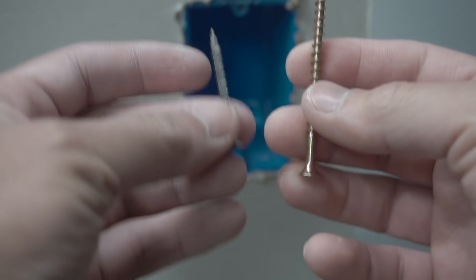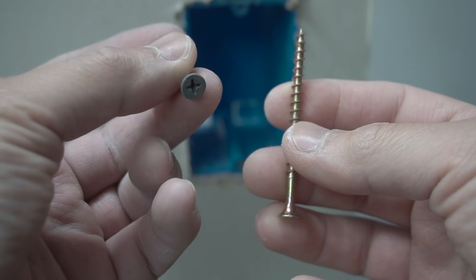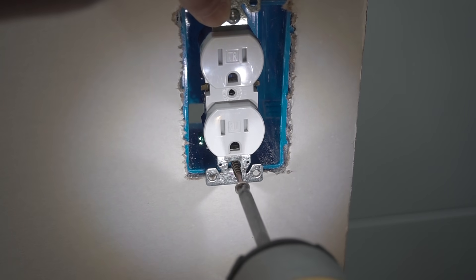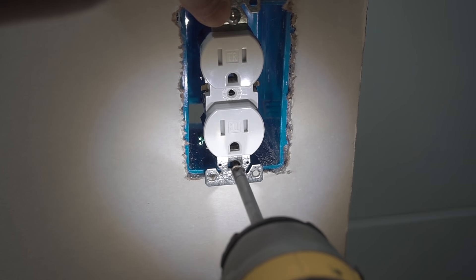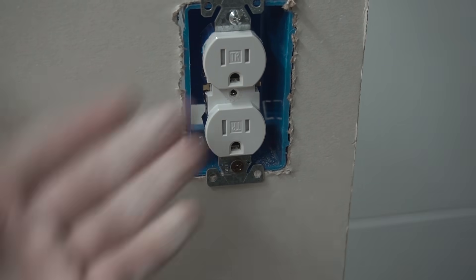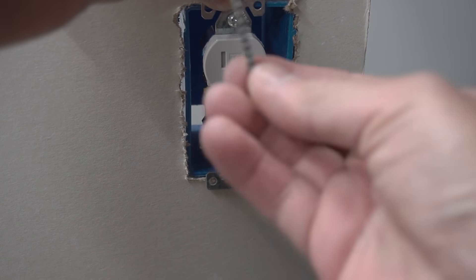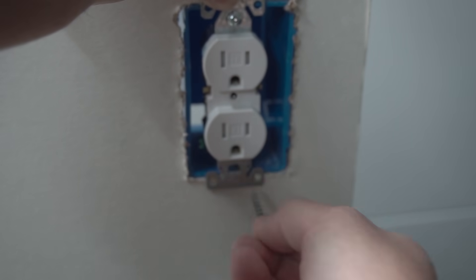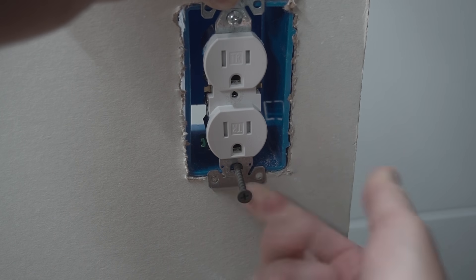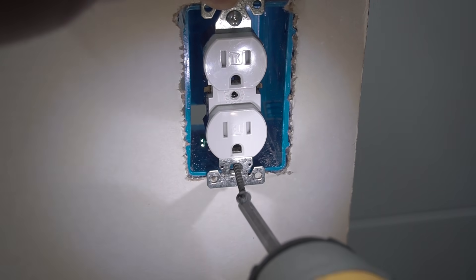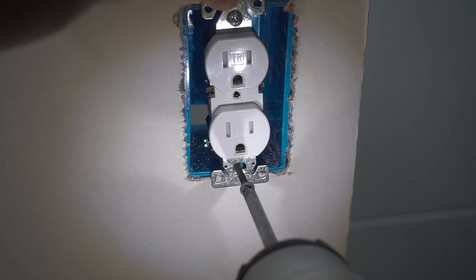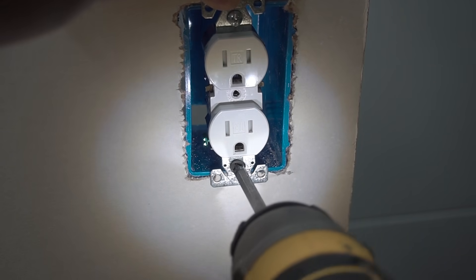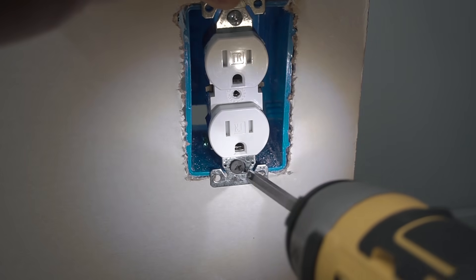Or you can go by using one of these drywall screws as well. And it works really really well and it will hold it in place. Now this will work with the drywall screw as well. So this drywall screw is about an inch and a half and it works perfectly fine.